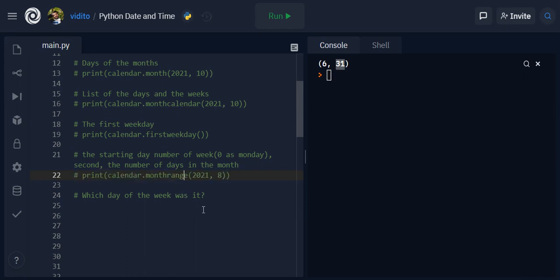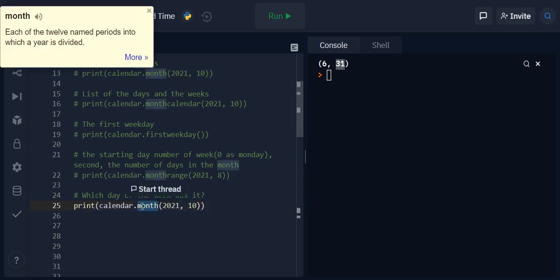And the last one - which day of the week was it? You want to know, for example, which day were you born on. And for that we need to mention the day as weekday.